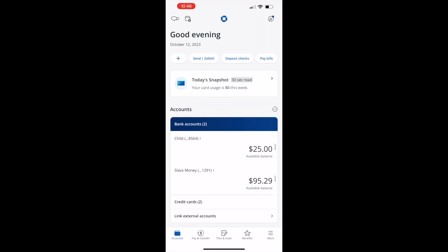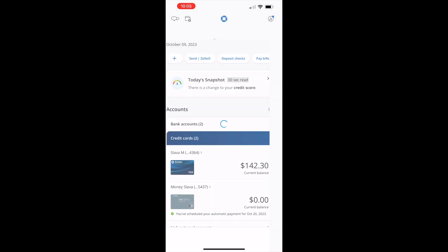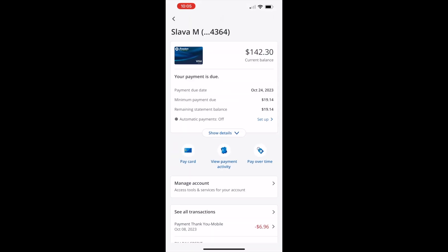After logging in to your account you can see a list of your accounts at Chase. Find the credit card which you want to pay for automatically and tap on the card. On the credit card screen you can see the card's current balance,